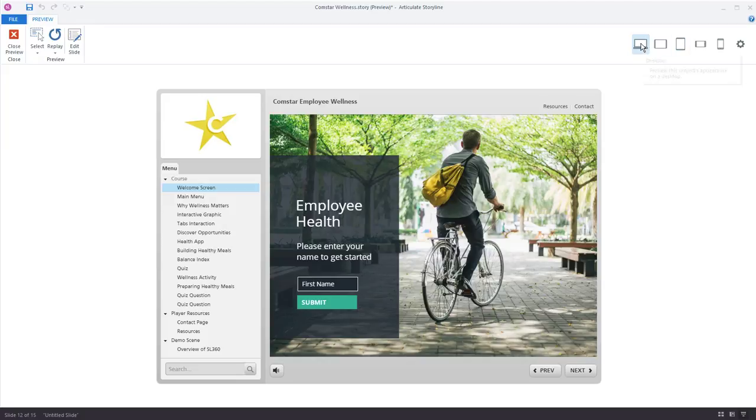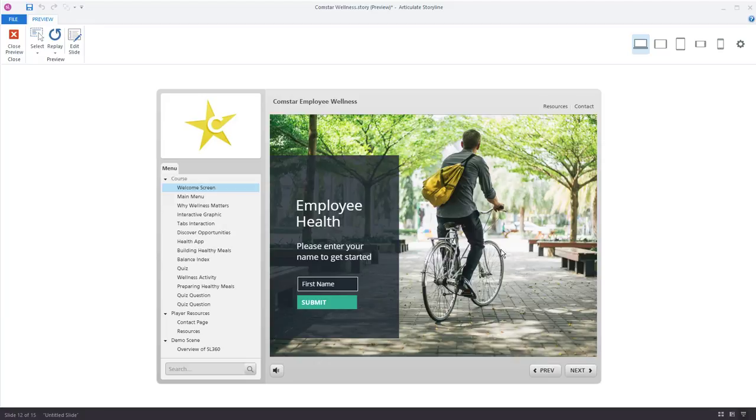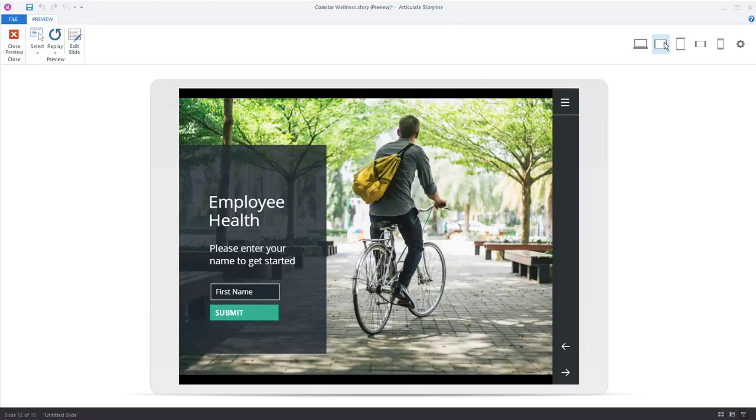So in the desktop view, which is what we have right here, you can see everything is displayed in my player. I've got the full course menu, got my player buttons and control navigation buttons down here on the bottom. But how will this work in tablet landscape view? Well, I want to know. So let's click the tablet landscape icon and everything still looks really great.